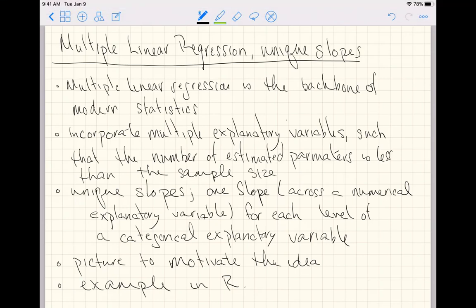This video continues our series about multiple linear regression. We're now going to focus on the version that has unique slopes and a shared intercept. Multiple linear regression is one of the most general models in statistics, and it is the backbone and workhorse model of this discipline.